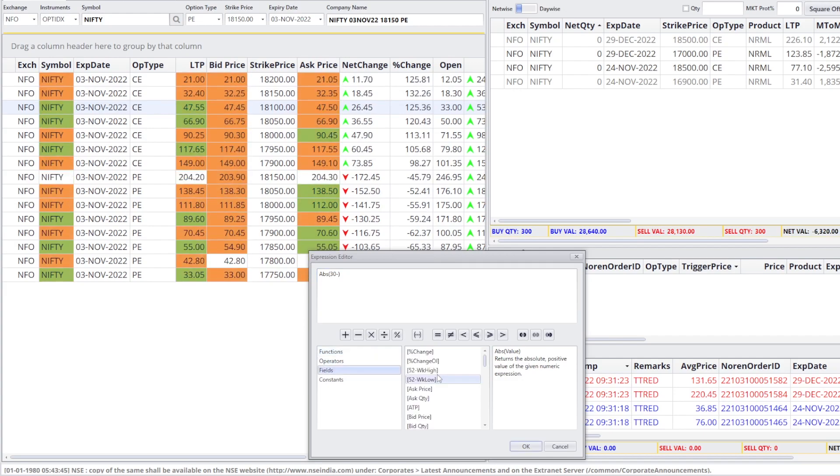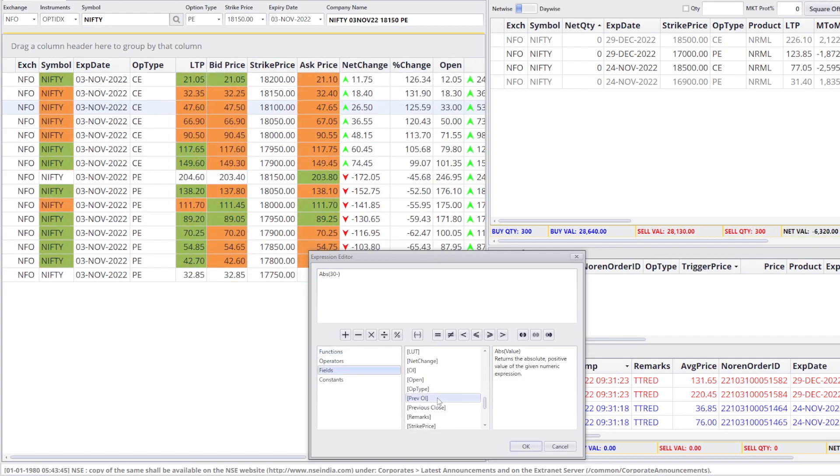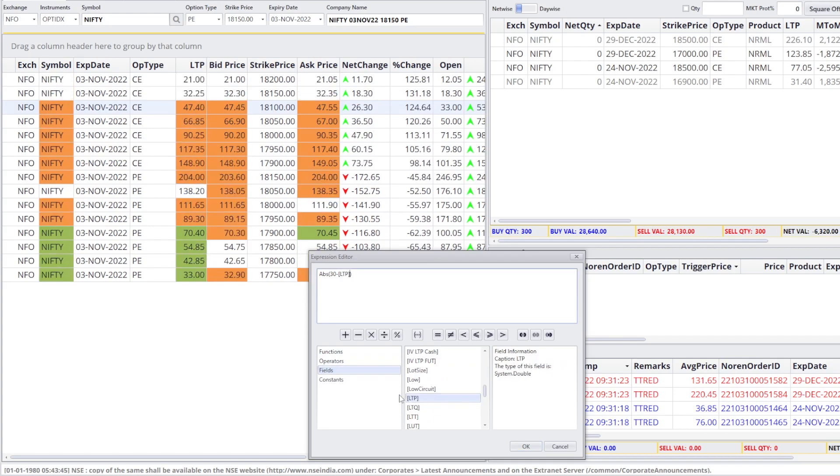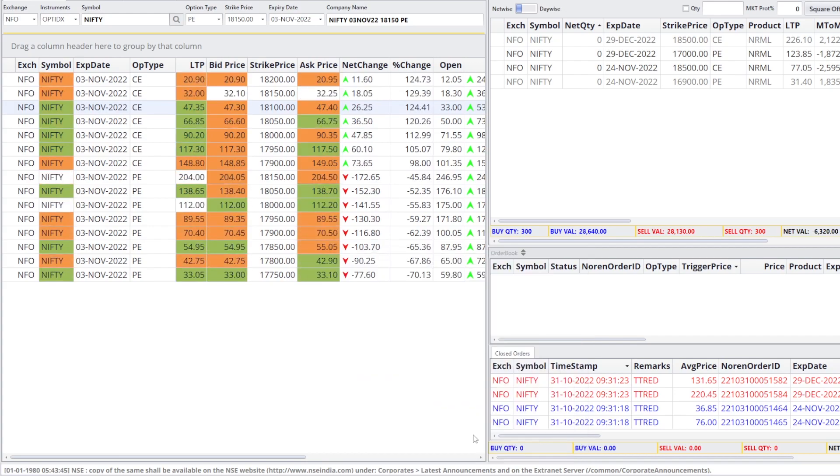You will find LTP in the field. Yeah. We have got LTP. And OK.